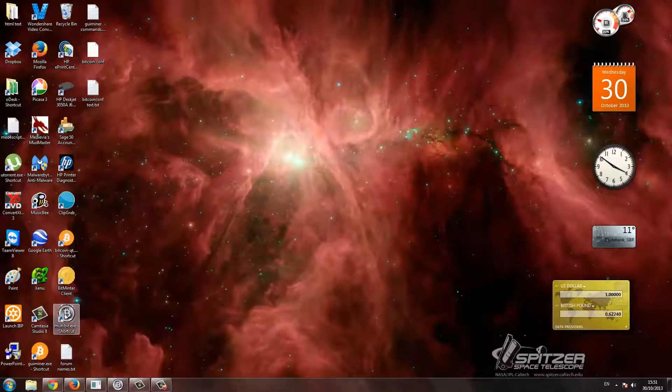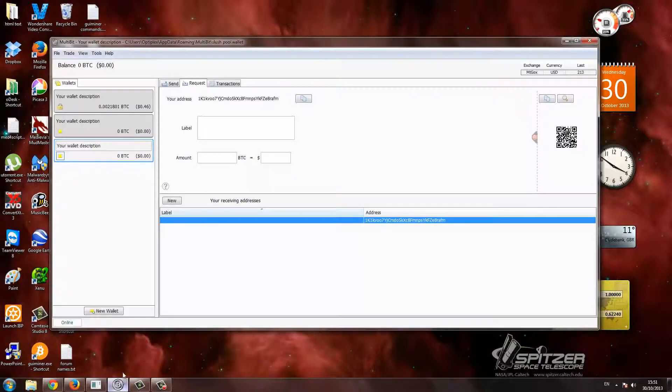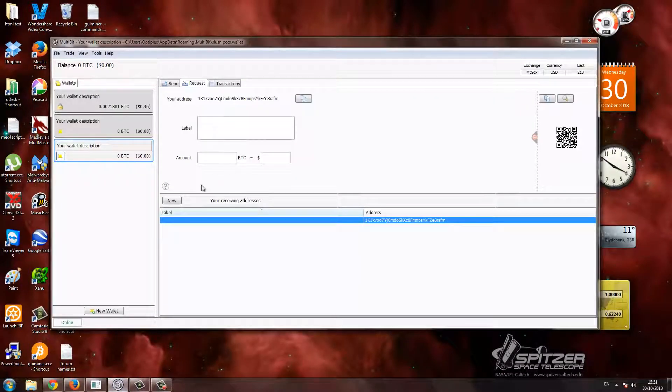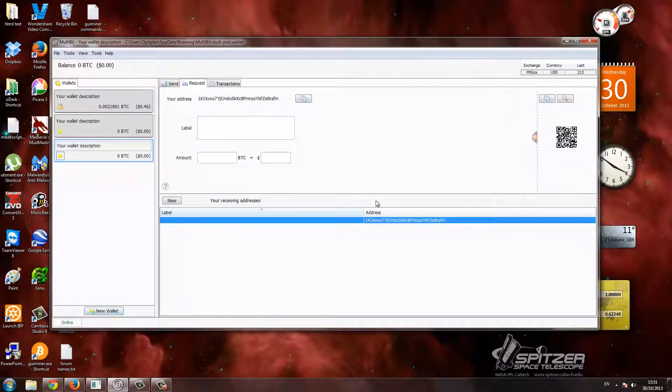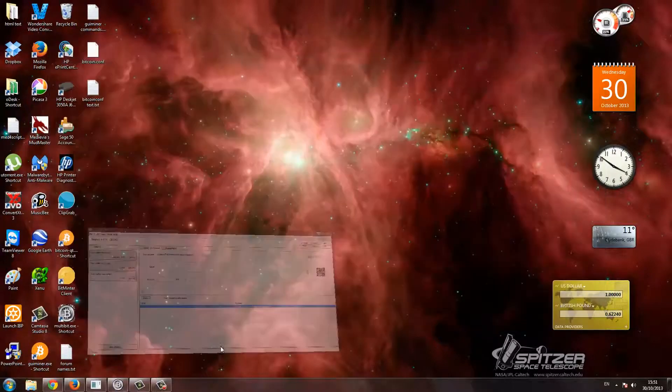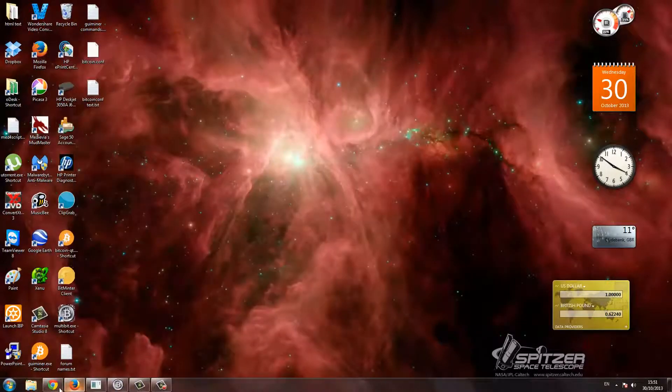And then you'll have something like this. This is an open, nothing too spectacular. Down here it might say synchronizing, so just wait for that to synchronize. You don't need to do anything with it. Next.